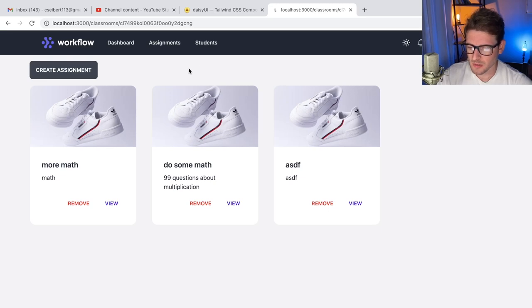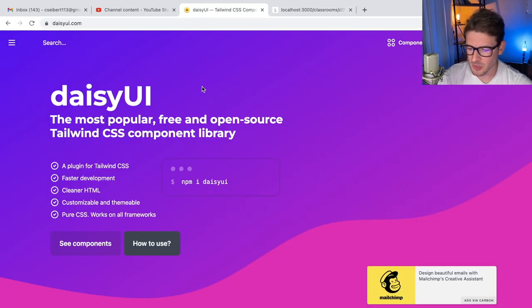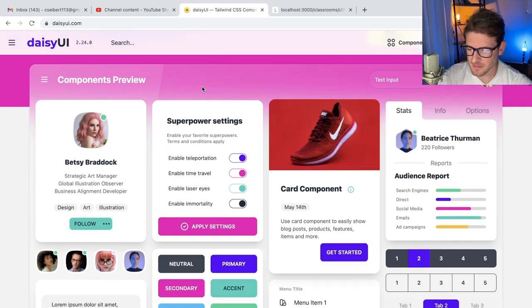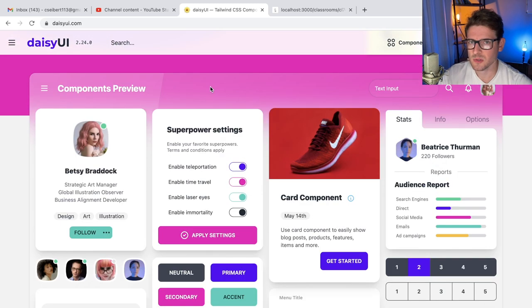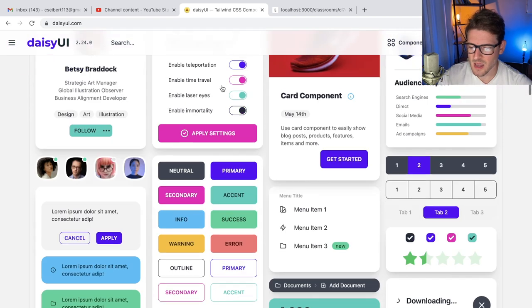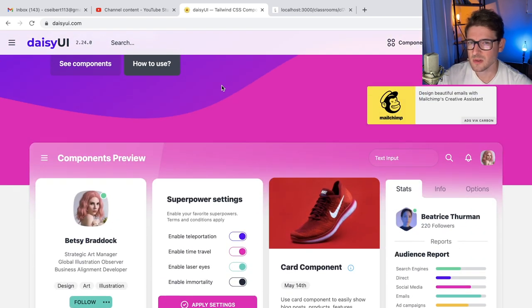How's it going y'all? I want to make a quick video about DaisyUI. I've been looking into this a little bit. For the most part, I use Tailwind CSS now for my side projects, and one thing I noticed about Tailwind is you have to build a lot of components yourself.